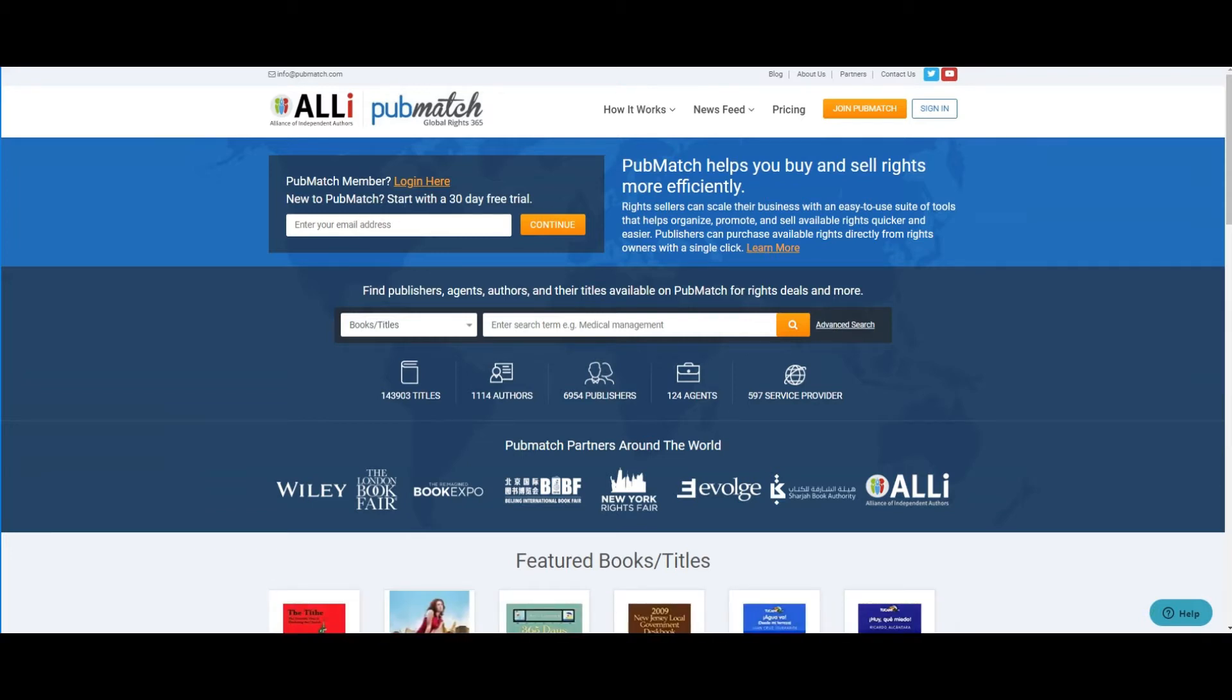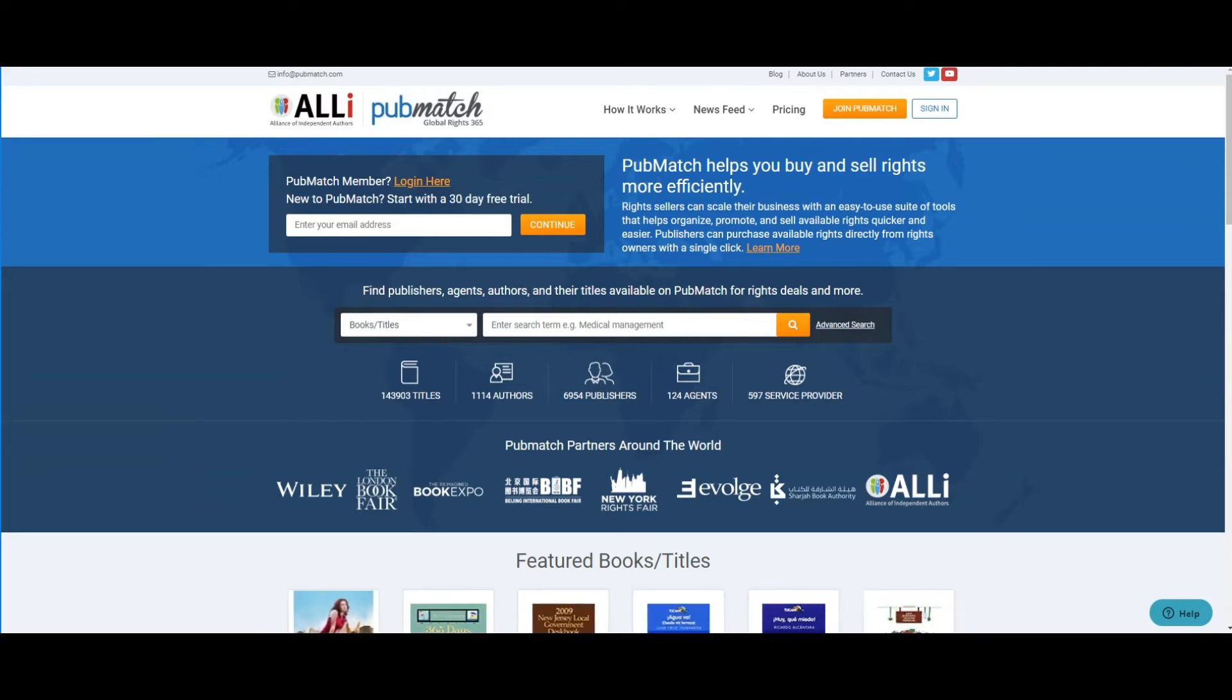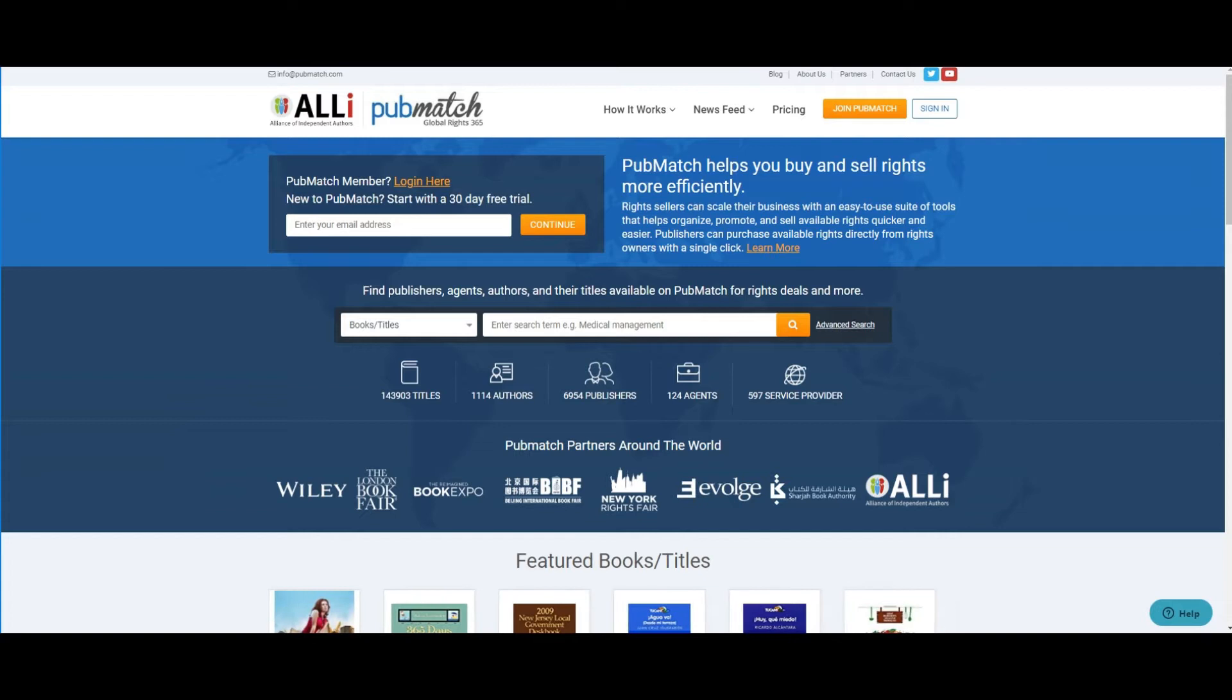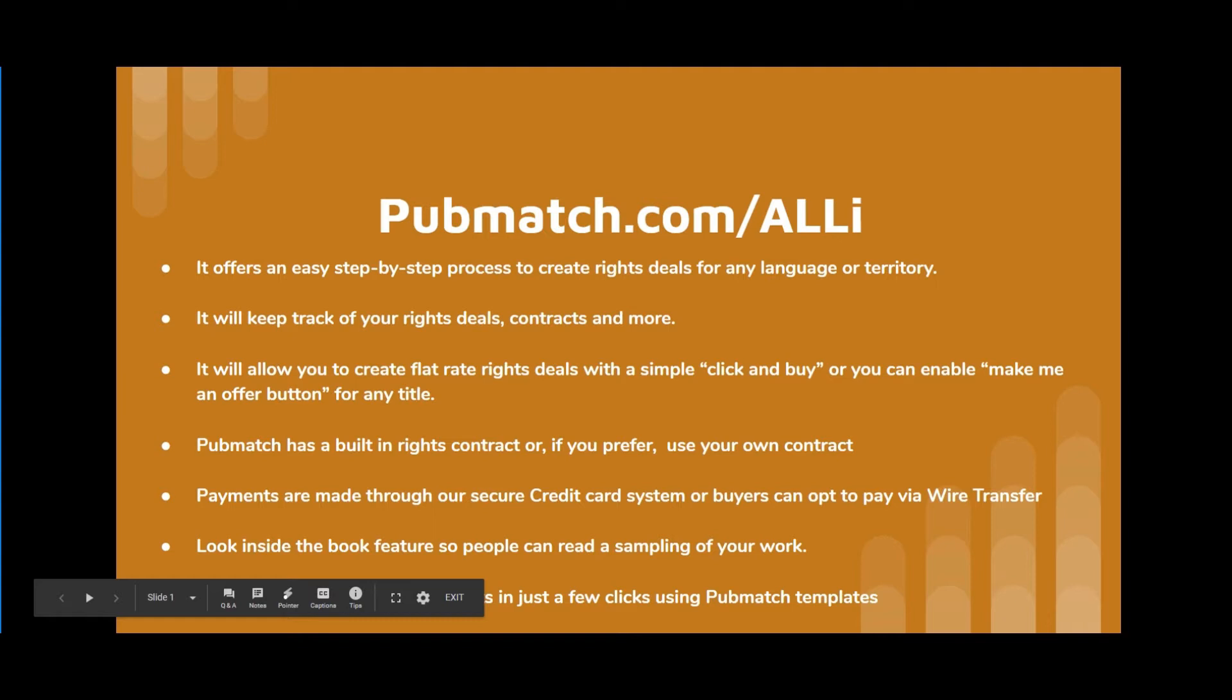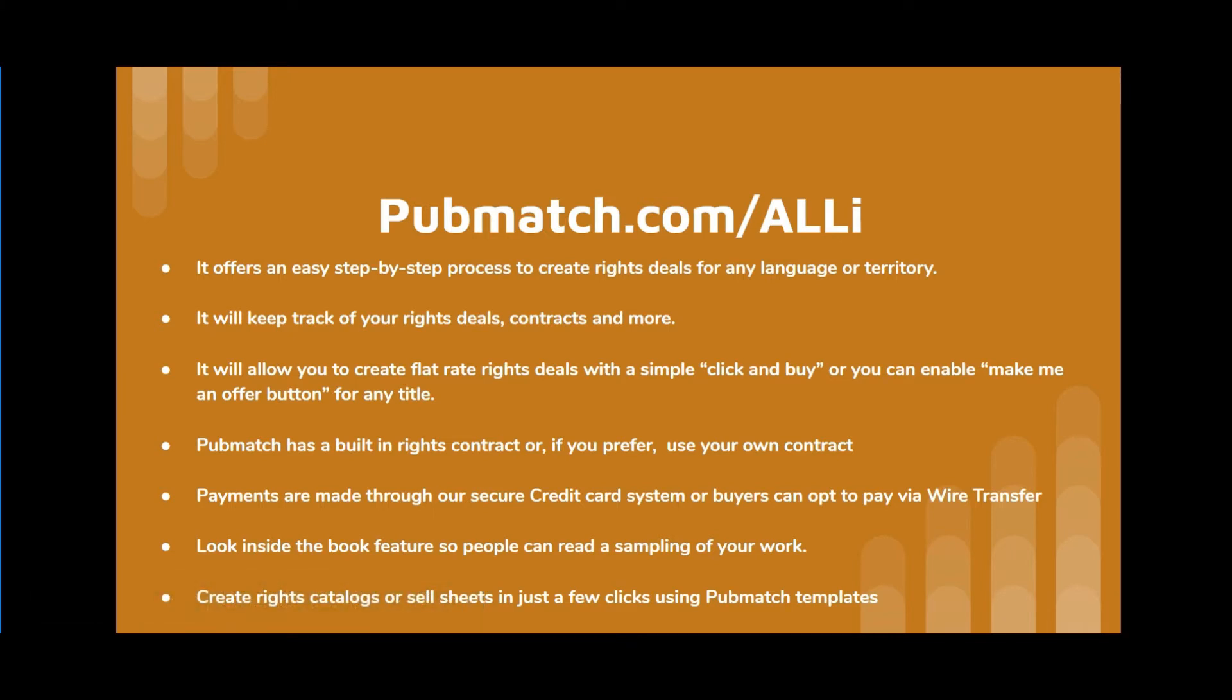So what are some of the things PubMatch can do for you? It offers an easy, step-by-step process to create rights deals for any language or territory. It will keep track of your rights deals, contracts, and more.